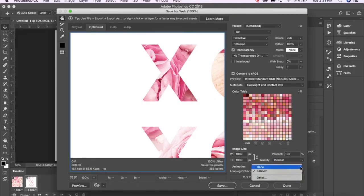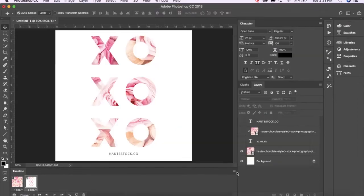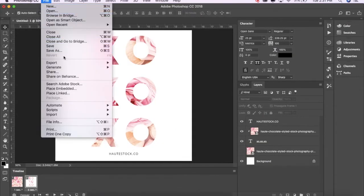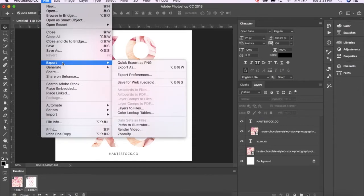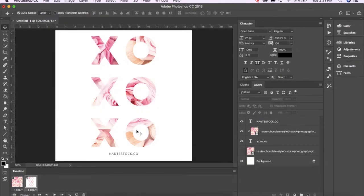For the MP4 format, again go to File, Export, but select Render Video this time. Now you're all set!